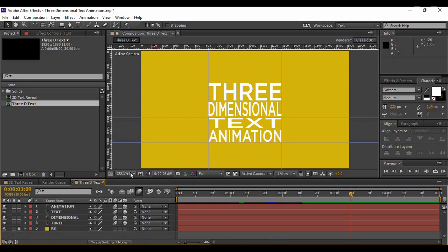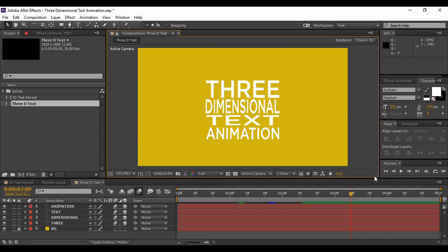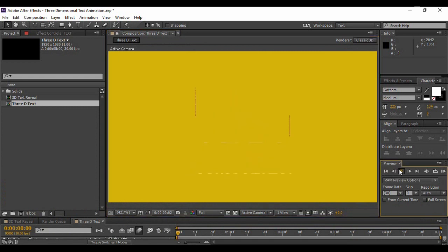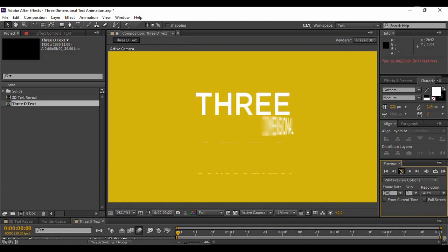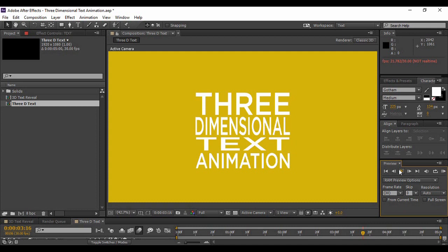Once you are happy with your animation, turn off the guides and rulers. Go back to the first frame and preview it — the animation is complete. This is the three-dimensional text animation technique. It is very simple to create: you just manipulate the position and the angle of rotation to achieve this great-looking technique. Hope you all enjoyed this tutorial, and keep watching Programming Knowledge for more such tutorials. Goodbye.